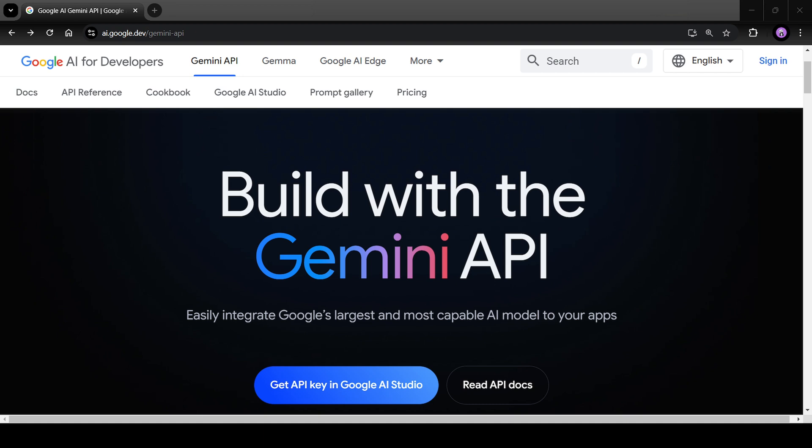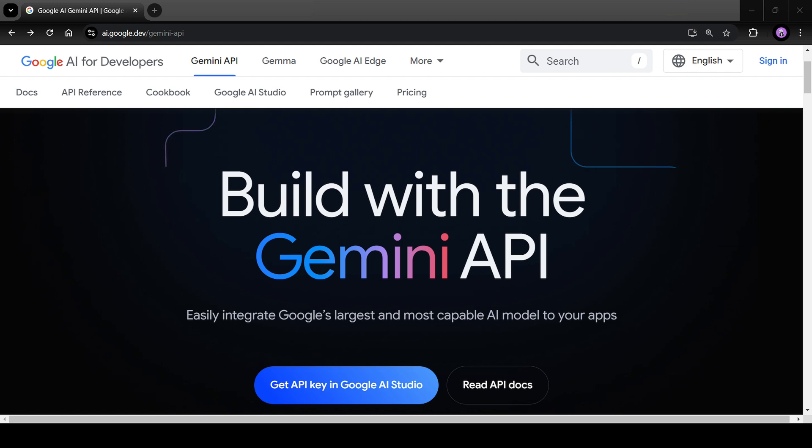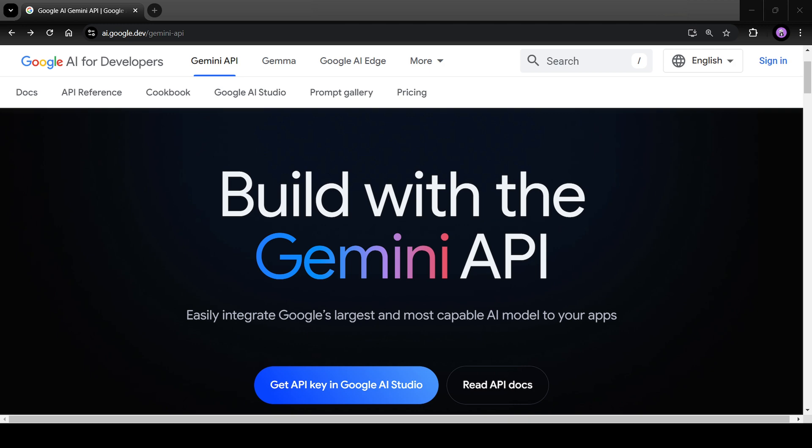First, how we can get thousand dollars worth free credits to use Google Gemini models. Second, how to get API key for using Gemini models. And last, pricing for these Gemini models.